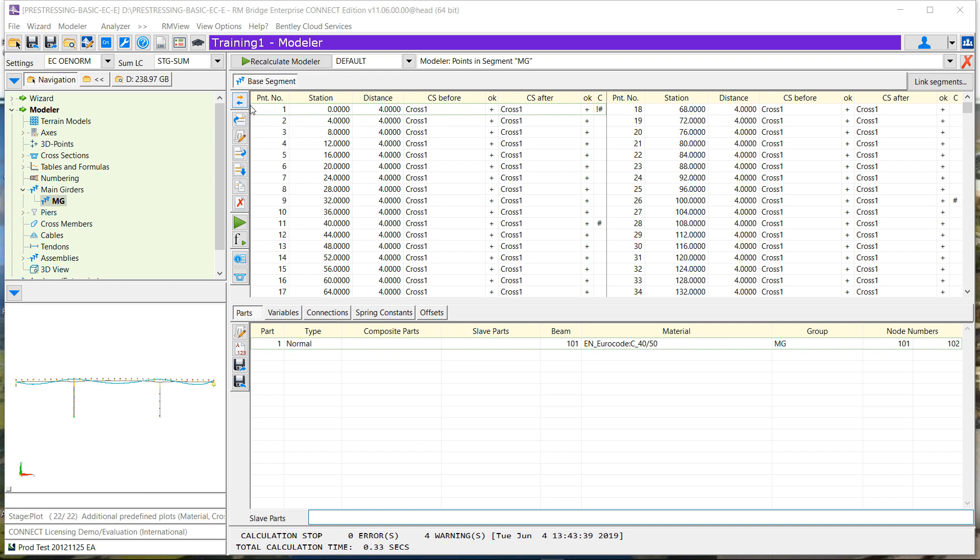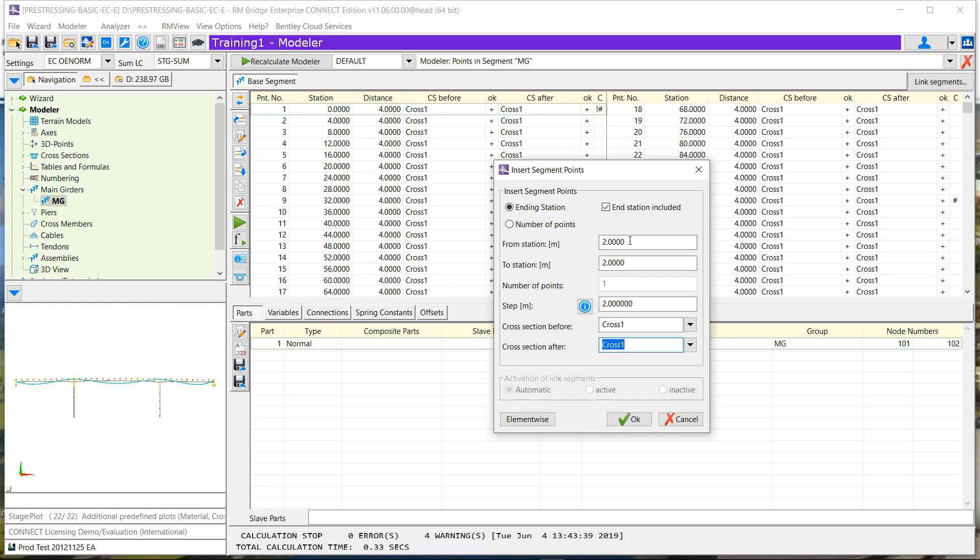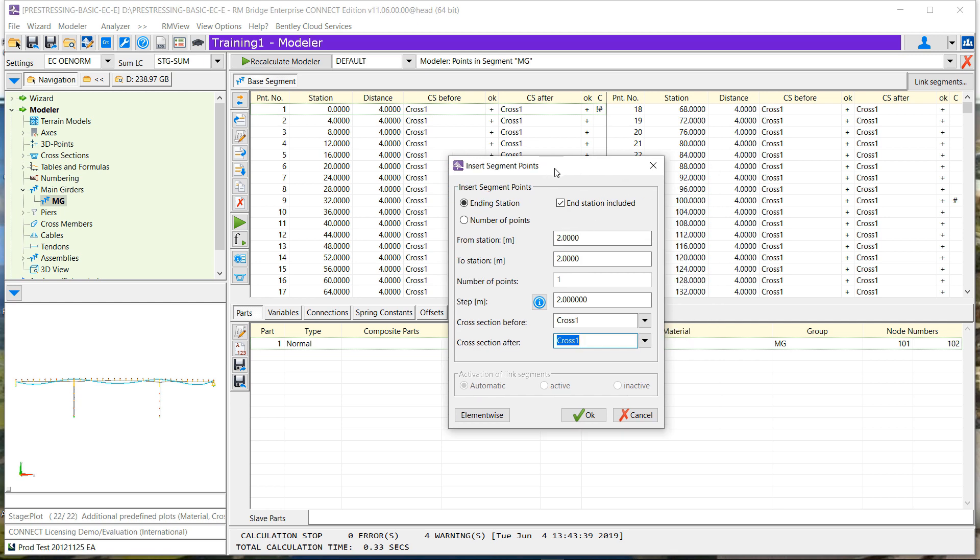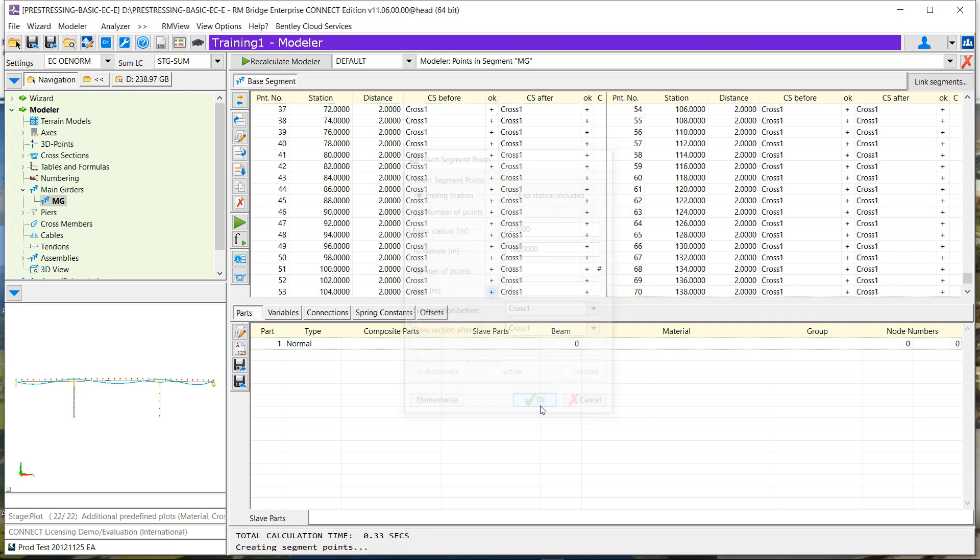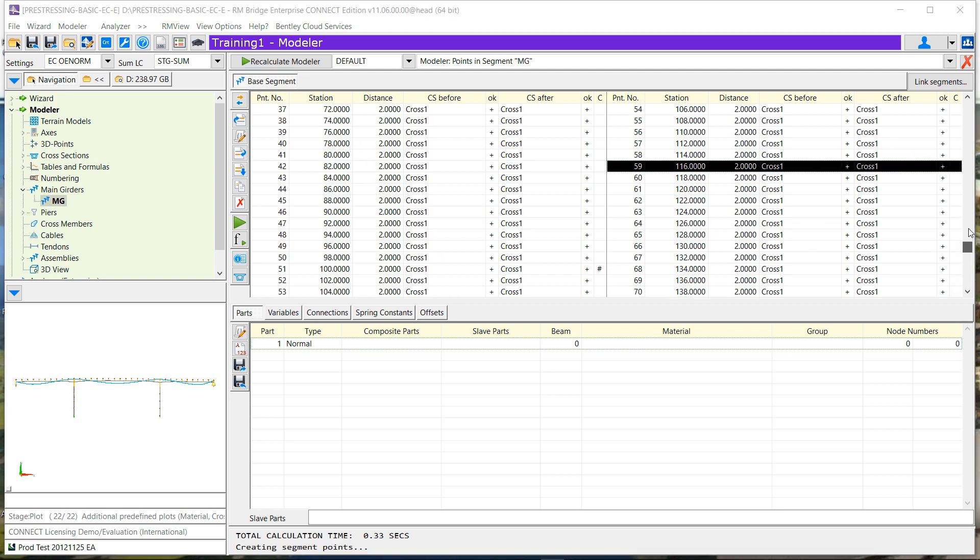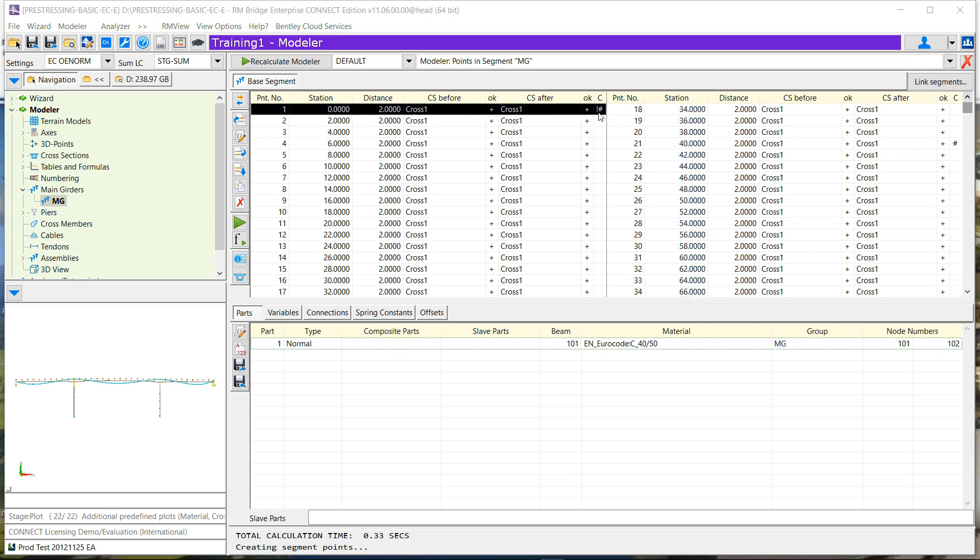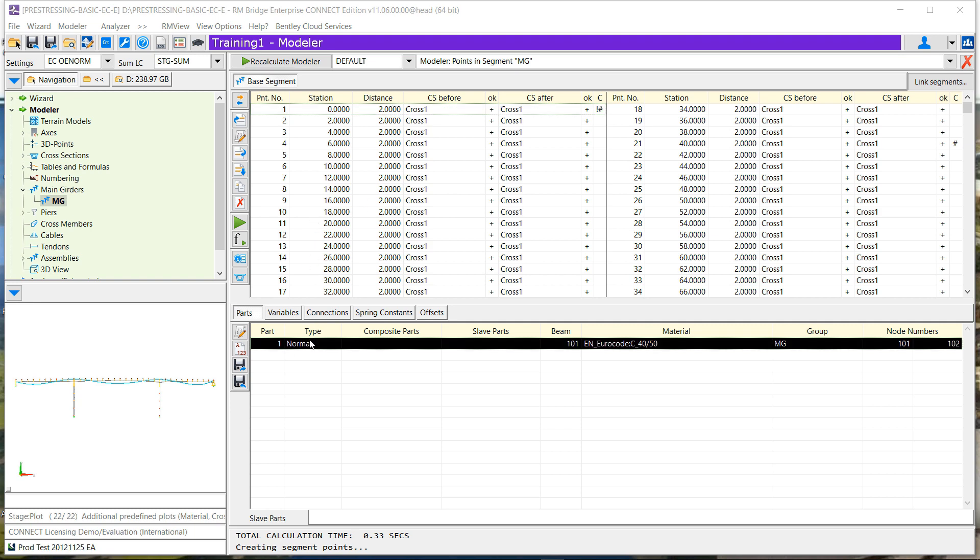Let's say that, for example, we double the number of sections. So for example, we will add new sections at the middle of each element. So we insert points starting at station 2 and ending at station 138, stepping 4 meters by 4 meters. We then redefine the numbering of the different elements and the materials and so on and the variations.